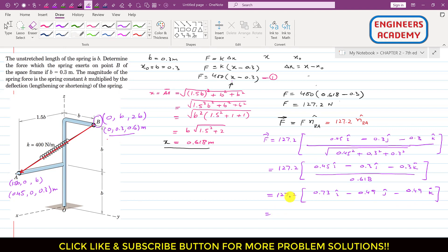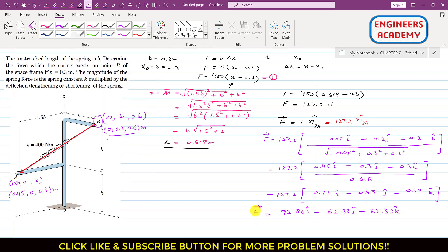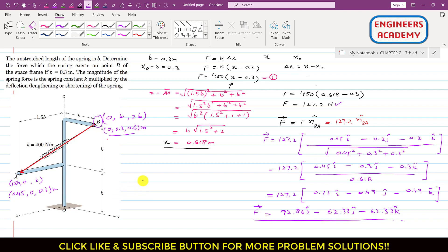Multiplying the magnitude 127.2 by each component of the unit vector gives the spring force represented as a Cartesian vector. This is the solution of this particular problem. I hope you understood. Kindly subscribe to my channel and like this video if you want me to solve more problems from this book.